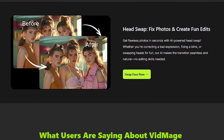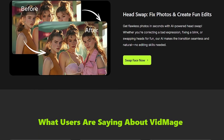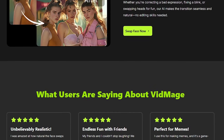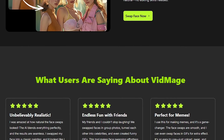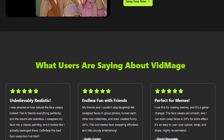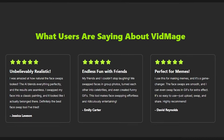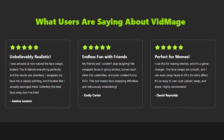And hey, if you're into AI tools that actually do what they claim, make sure to subscribe. I test these so you don't have to. All right, let's talk VidMage.